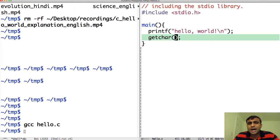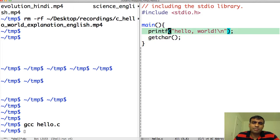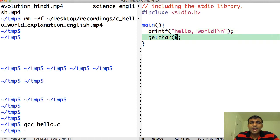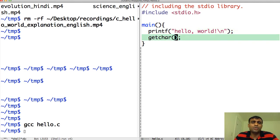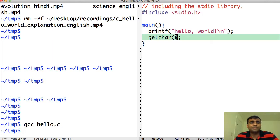getchar is also a call to the getchar function without any input. printf will essentially print the string hello world on the console. getchar will wait for me to press enter. If I don't put a getchar, the program will just immediately quit, which becomes a problem for Windows users.